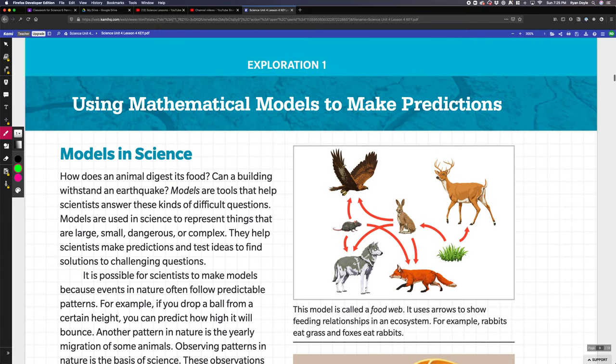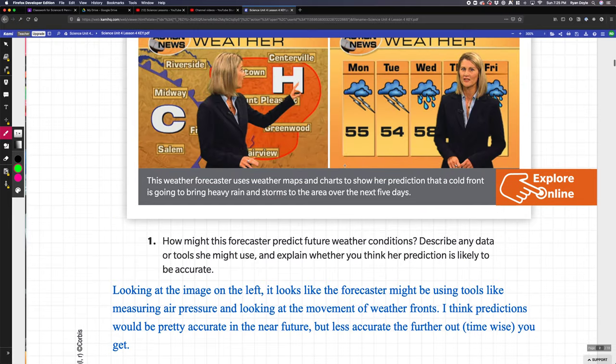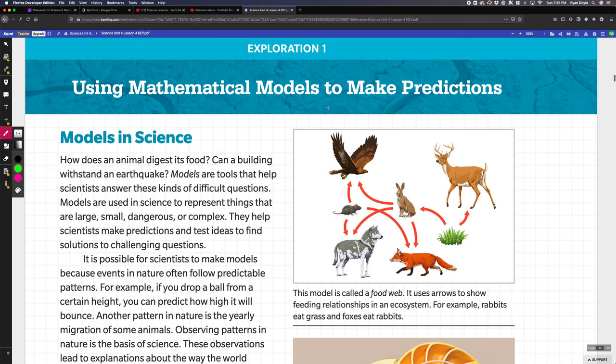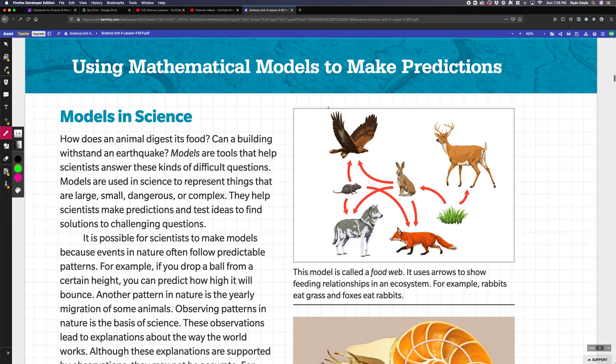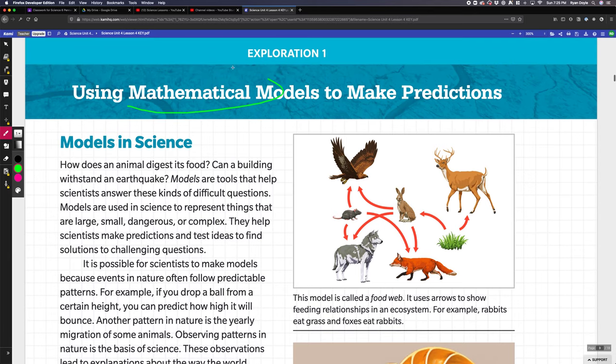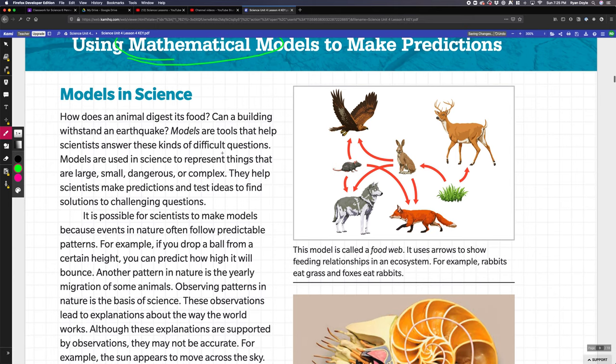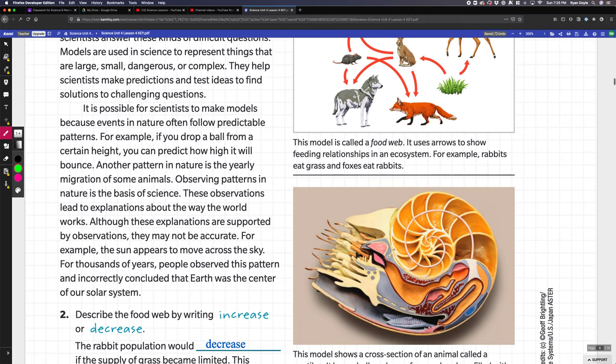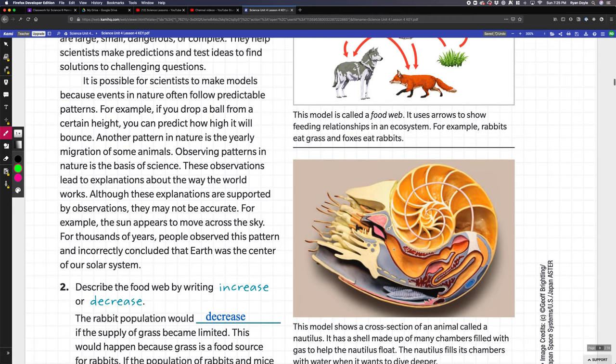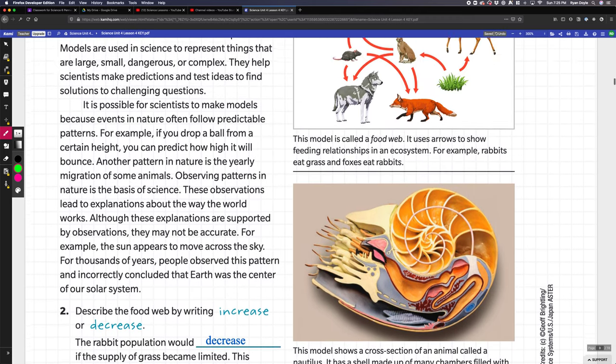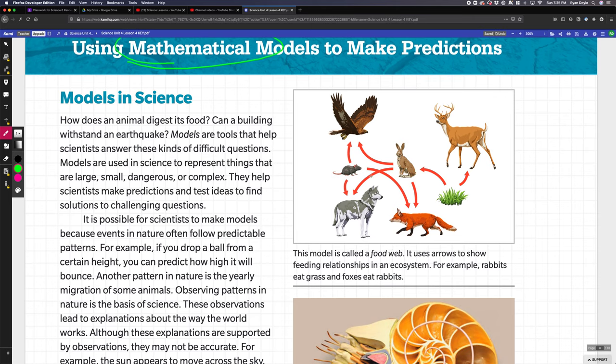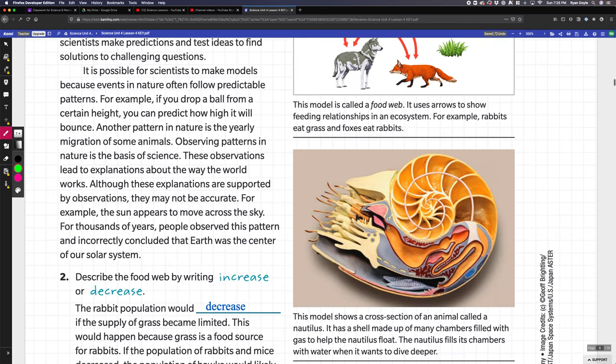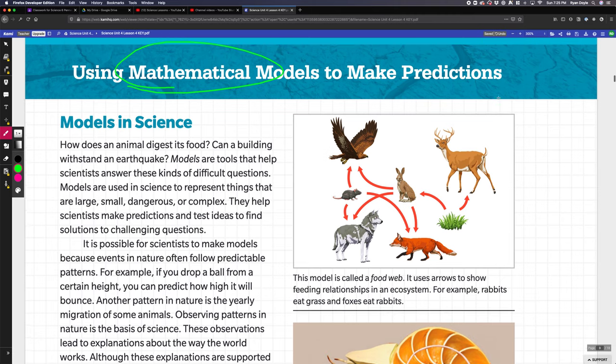Exploration one talks about using models, more specifically mathematical models in science. We have two different graphics. The first is a physical model, and this one up here is a diagram, actually a food web.